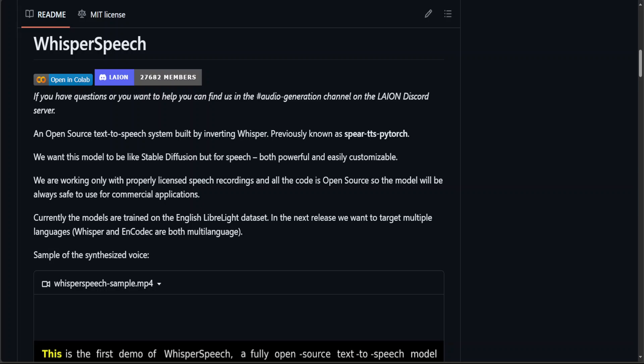Hello guys, in this video I am going to show you how you can locally install WhisperSpeech model in order to convert text to speech.